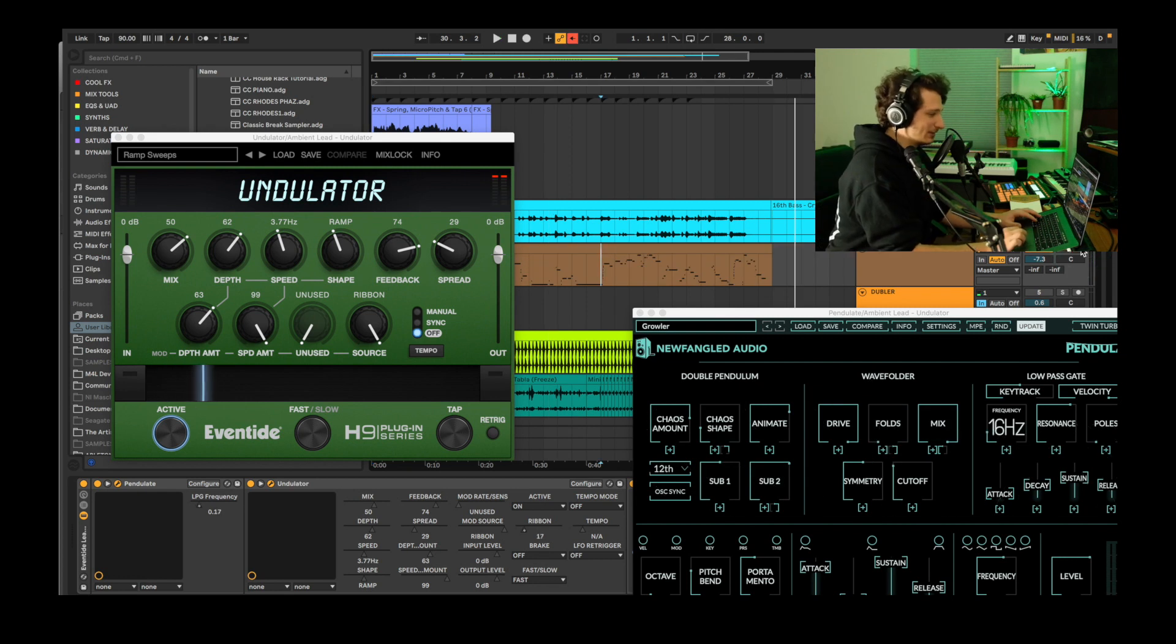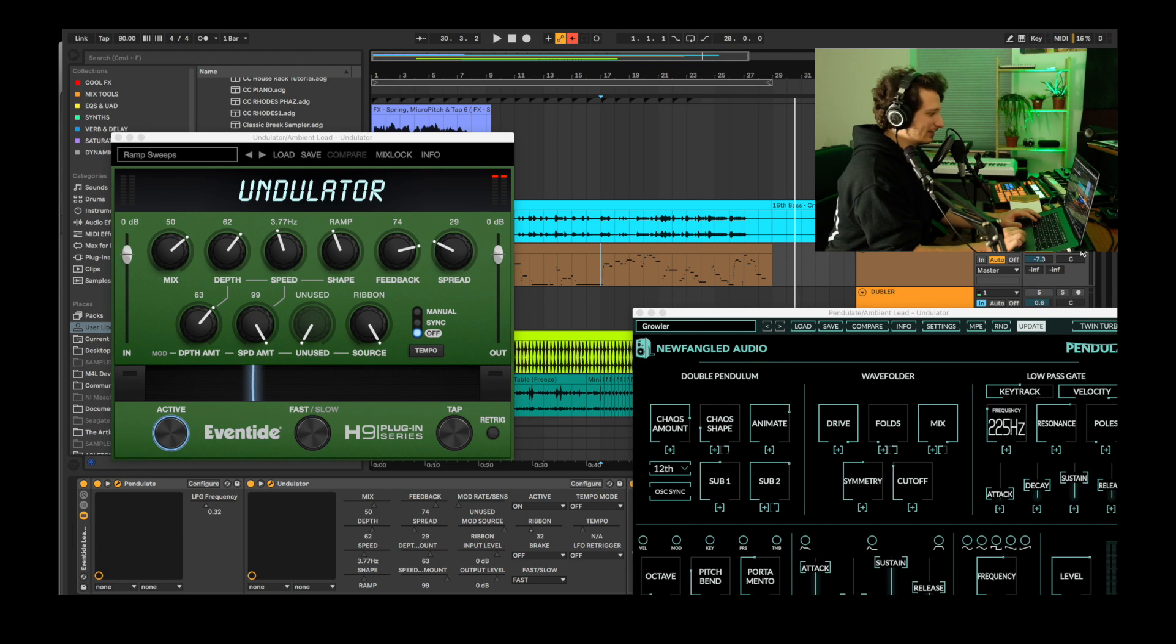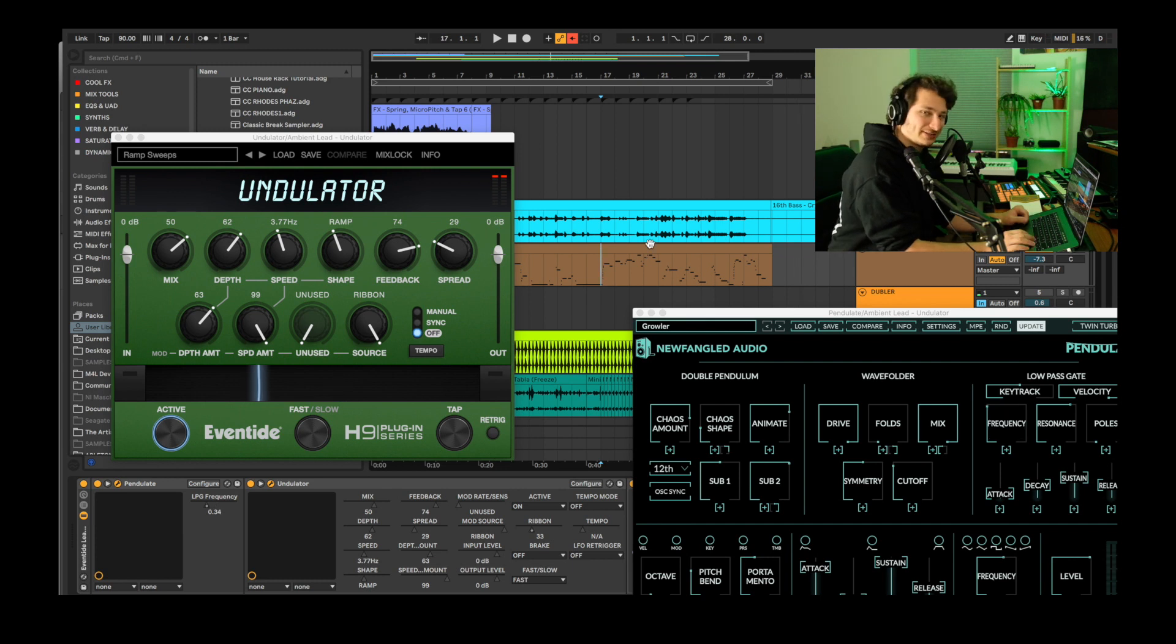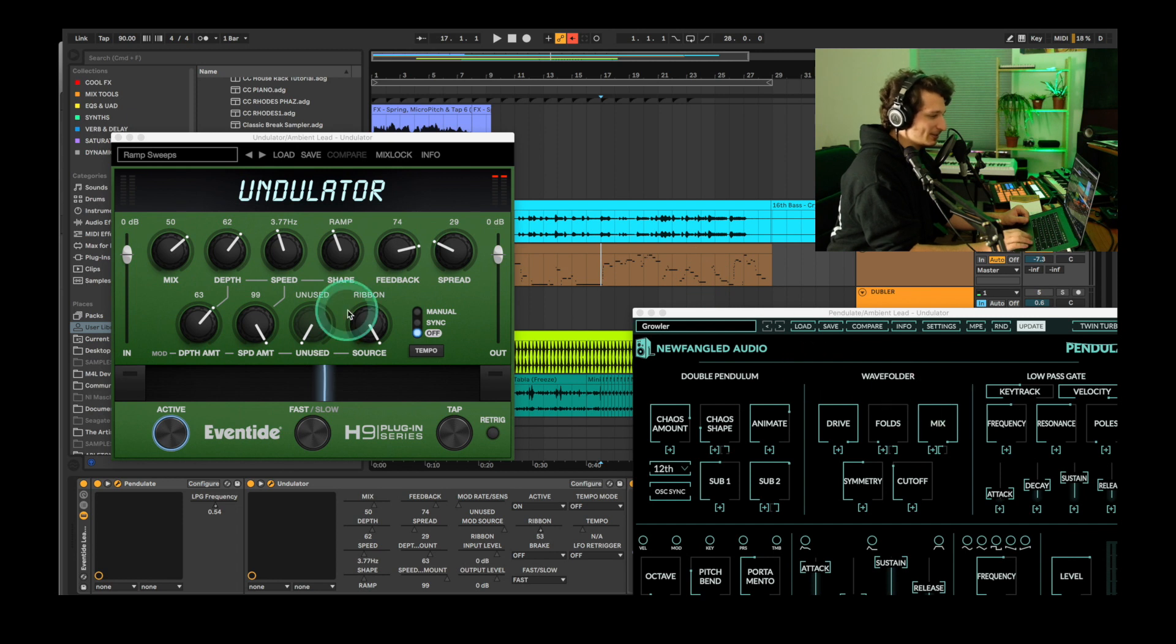The undulator really sounds great as both a tremolo and a reverb and a delay and whatever else it's doing. The final step is slicing up and combining all these parts we've created using the Pendulate synth and the H9 plug-ins, so here's our final track.